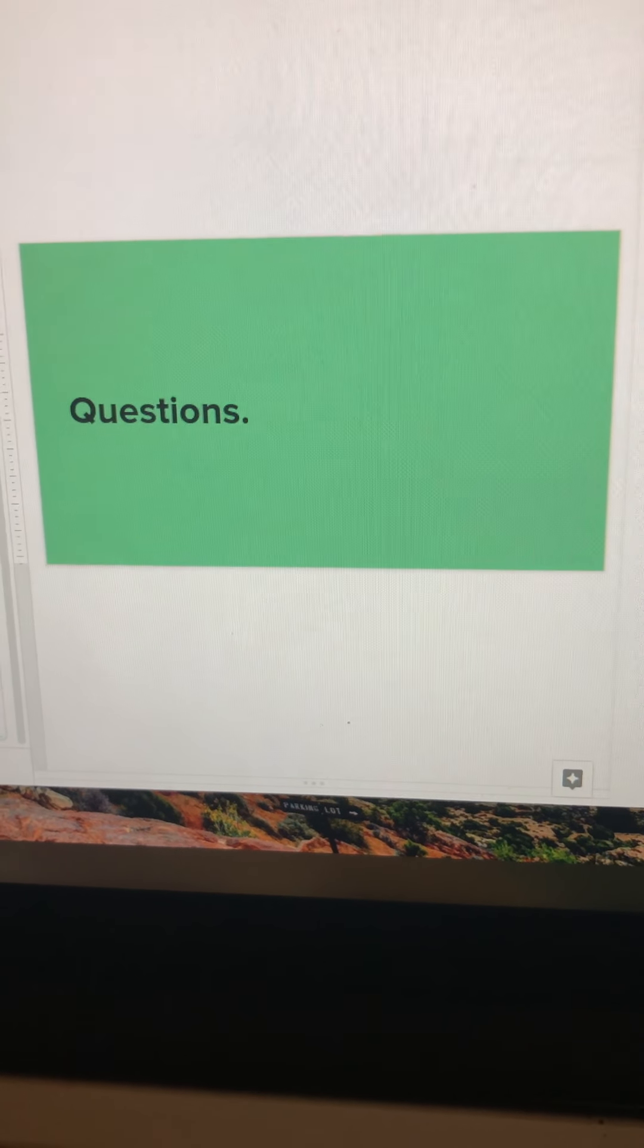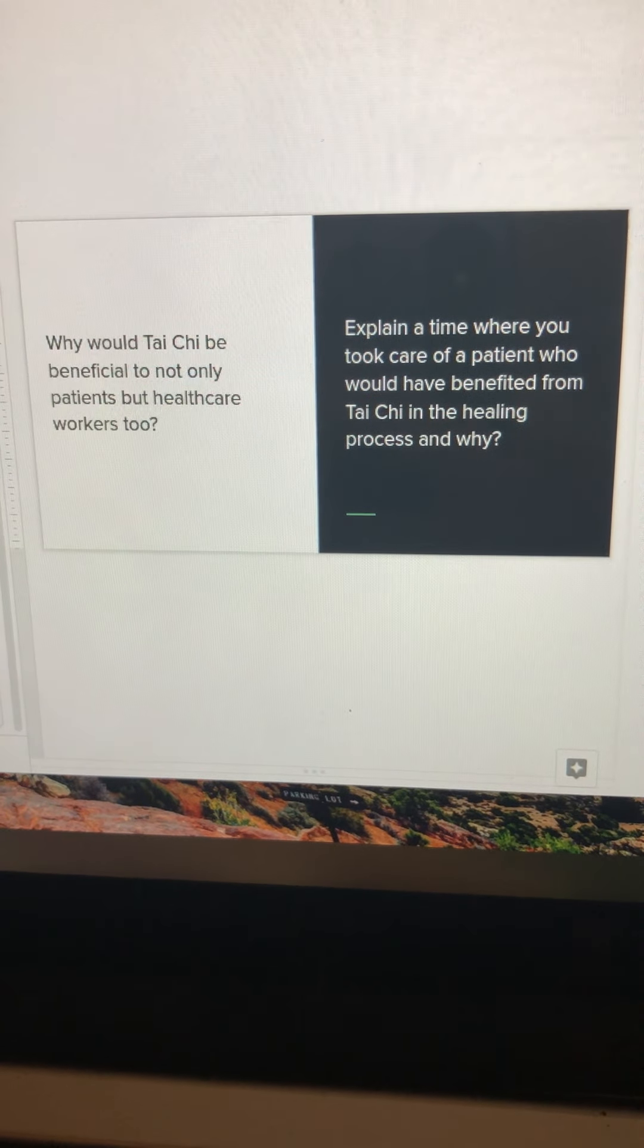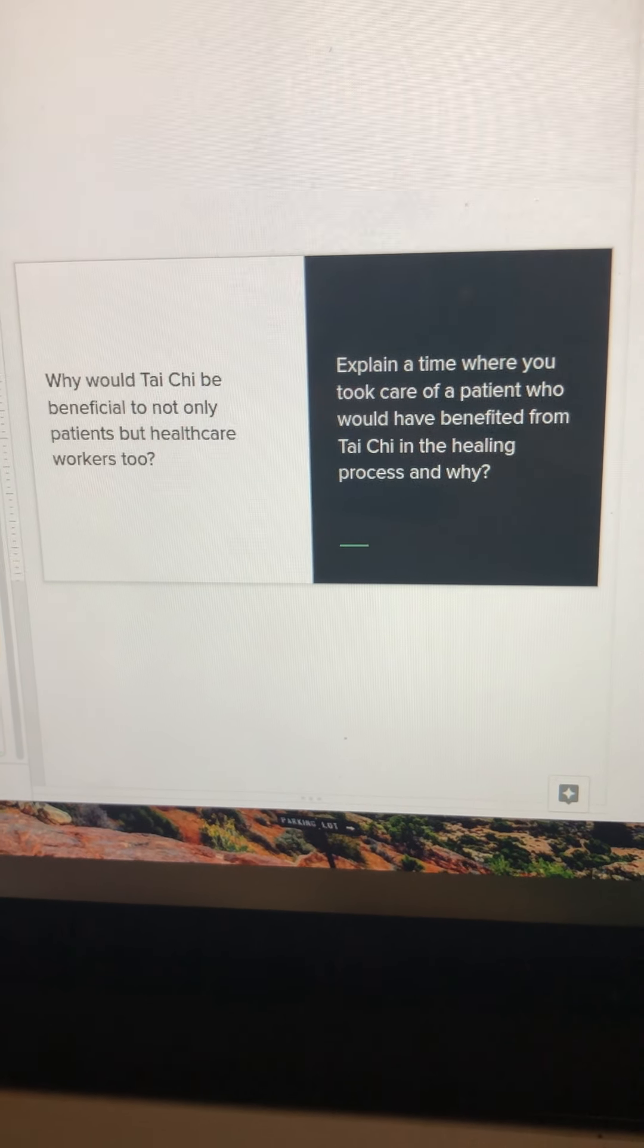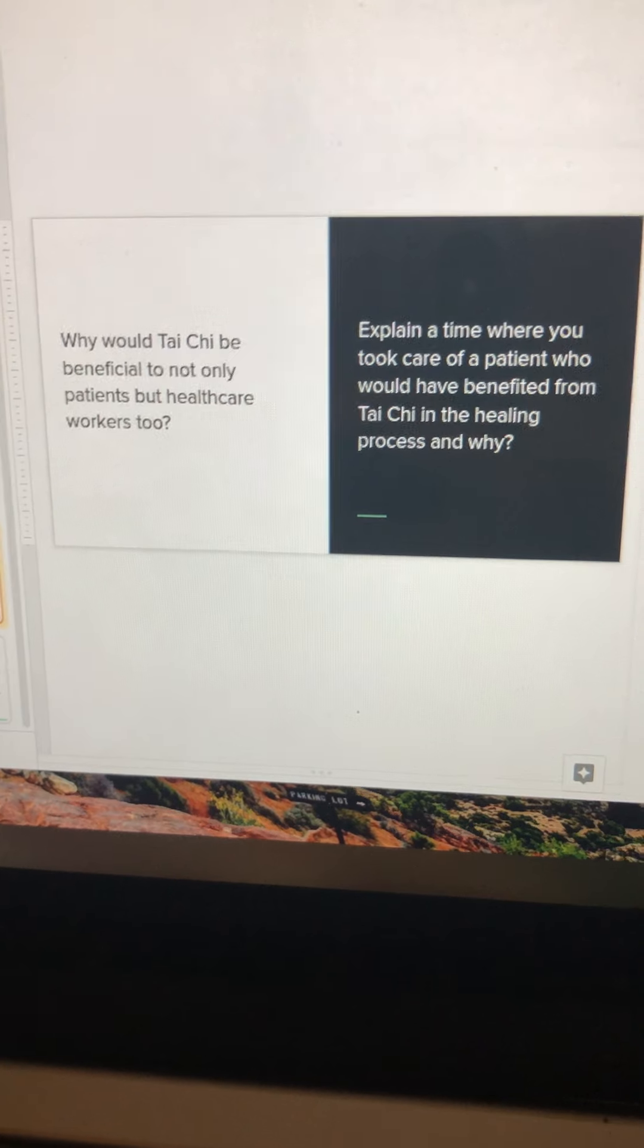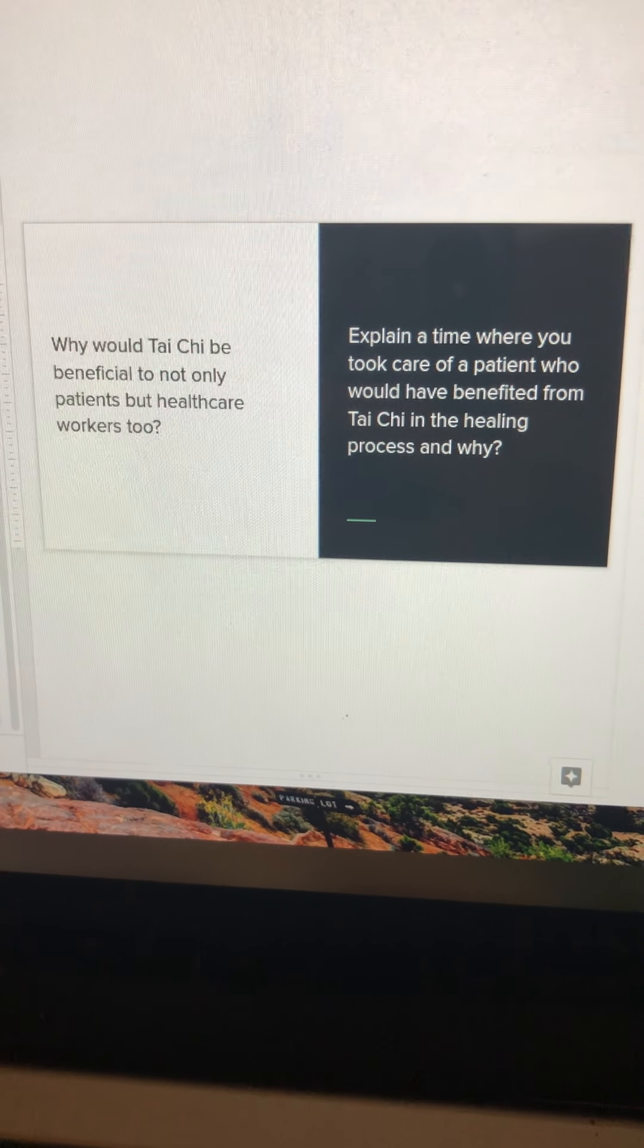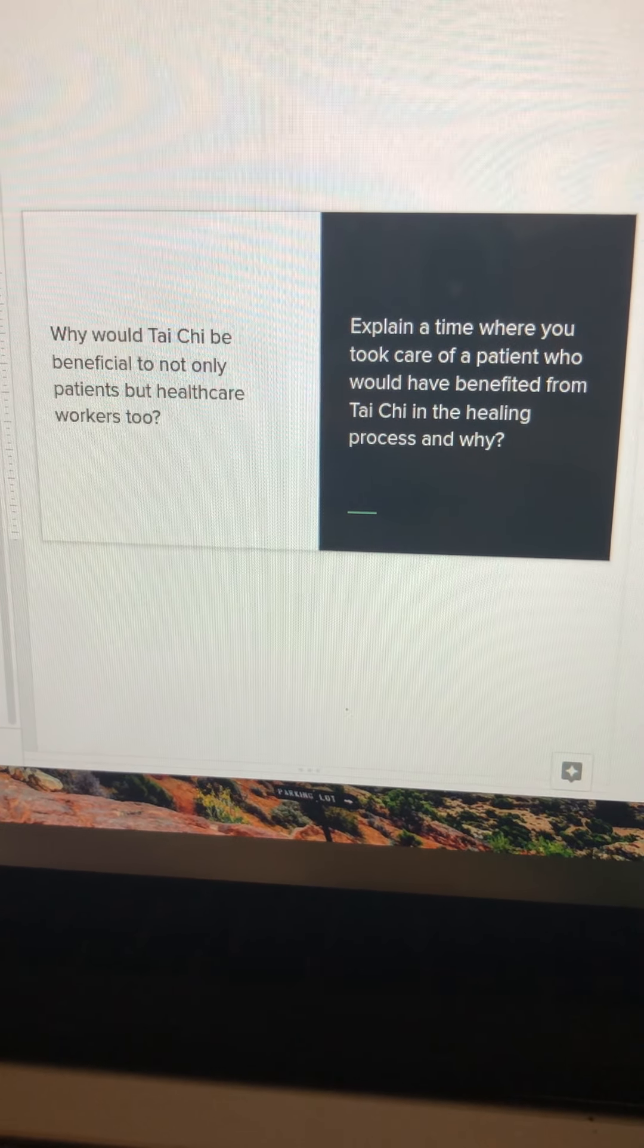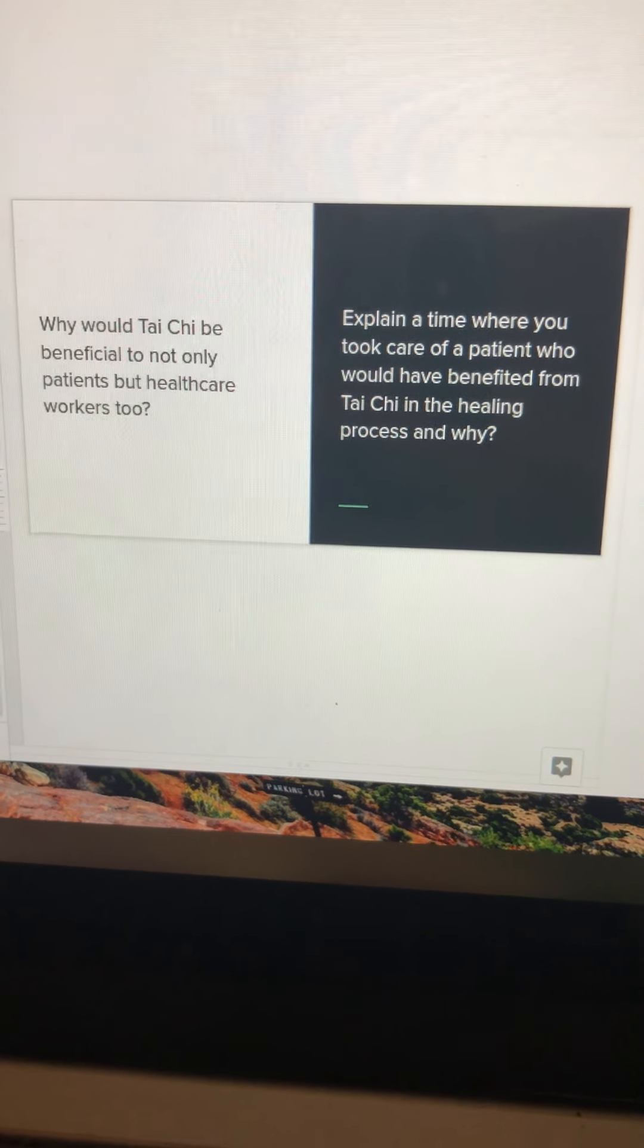My question is to you. Why would Tai Chi be beneficial to not only patients but health care workers too? Explain a time where you took care of a patient who would have benefited from Tai Chi in the healing process and why.